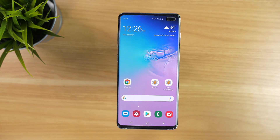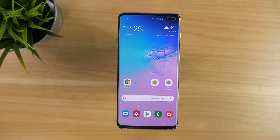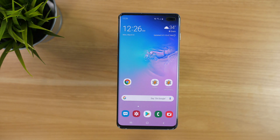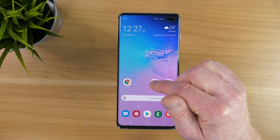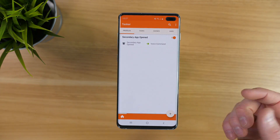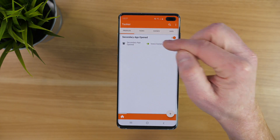Why would you want to use this instead of creating a Bixby quick command? Well, with Tasker it opens up the option to do a lot of different things. So let's go back in and adjust the task that we made.